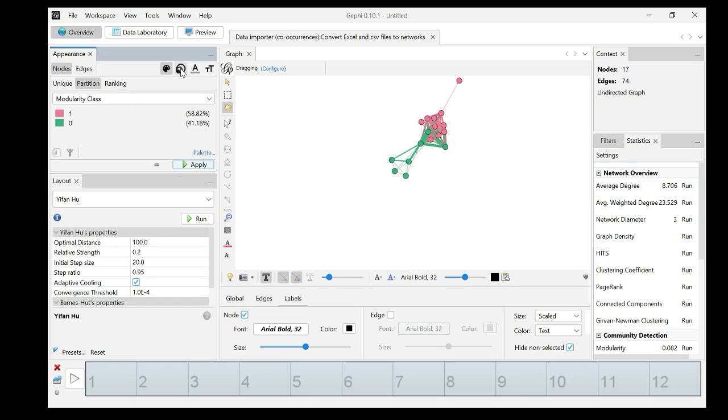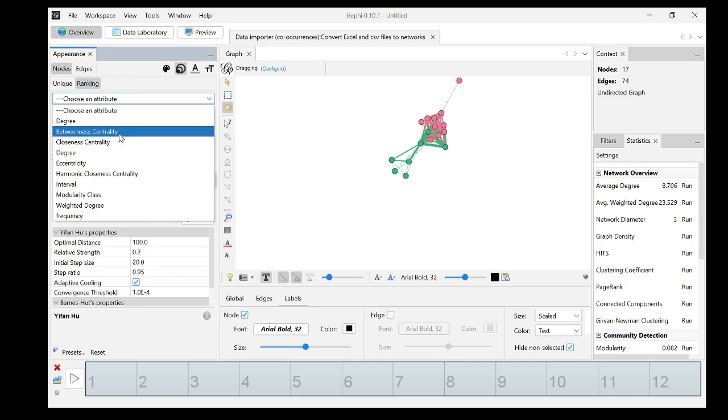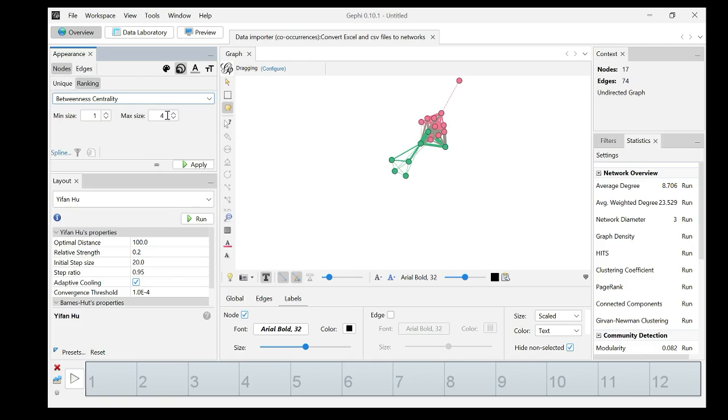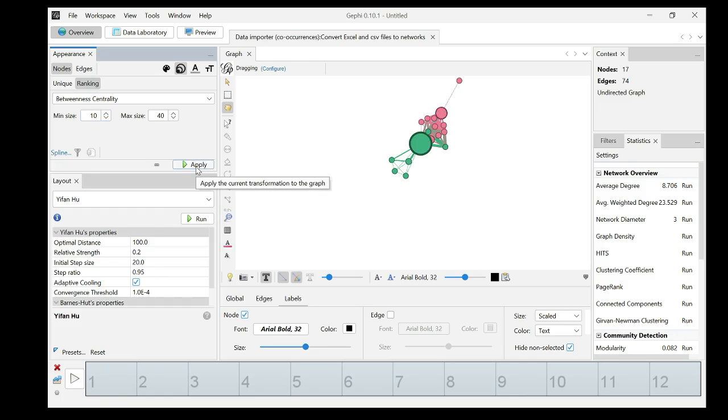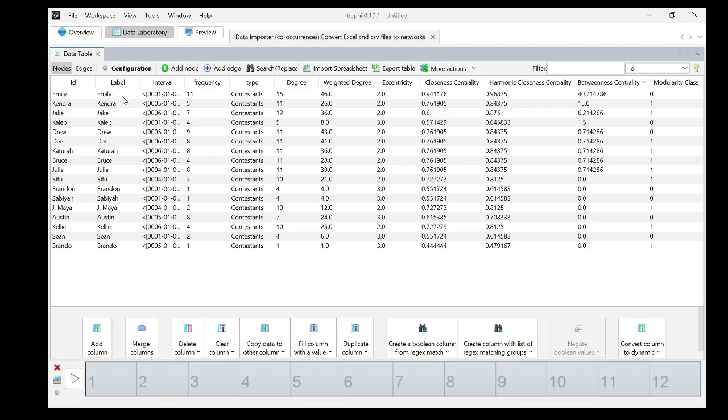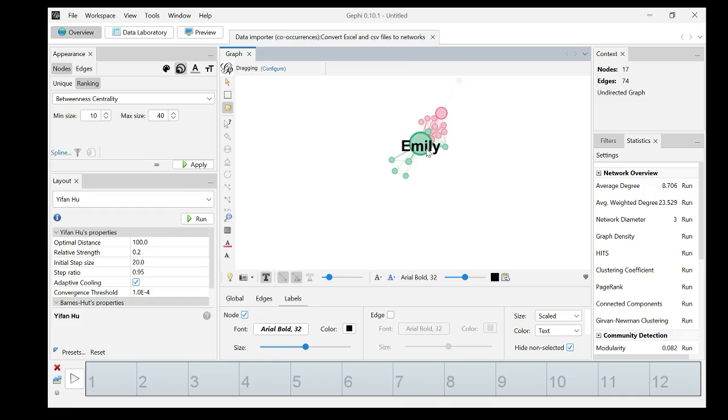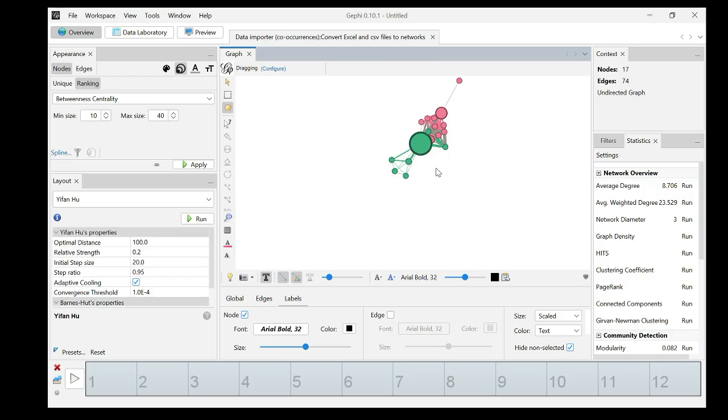Let me use betweenness centrality to represent the size of the nodes. I'll increase the maximum size to 40, minimum size to 10, apply. Now we see the difference here. Emily has the highest betweenness centrality. Betweenness centrality means this contestant built alliances, at least in voting with different groups. That's why Emily is like a bridge, bridging different clusters. And then there's Julie.